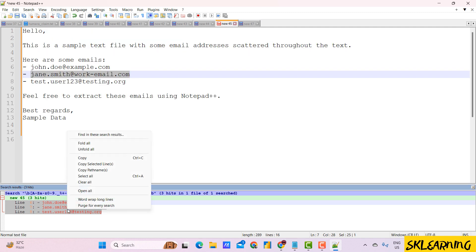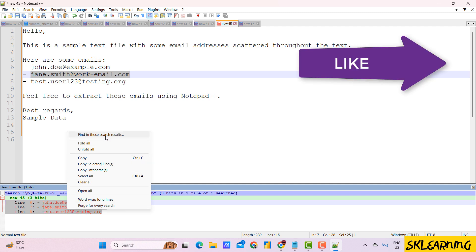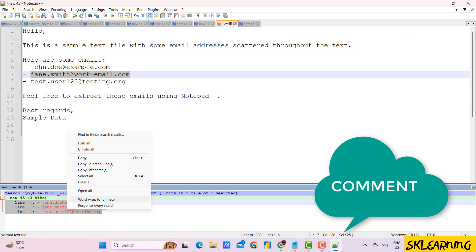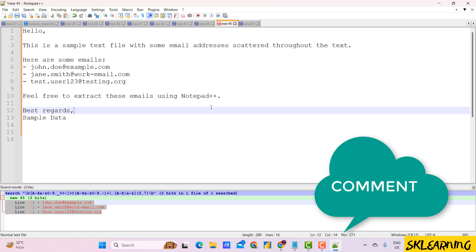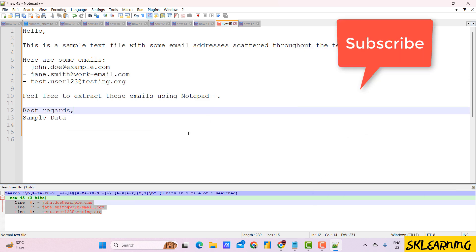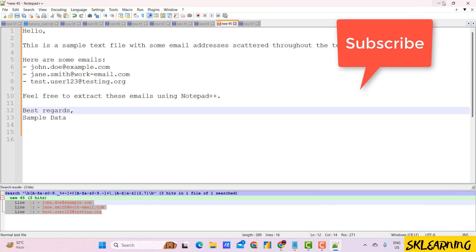You've successfully extracted email addresses from your text file using Notepad++. If this video helped you, please like, share, and subscribe to our channel for more tech tutorials. Thanks for watching.